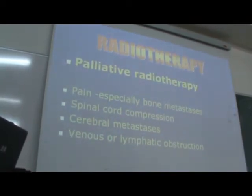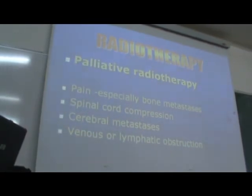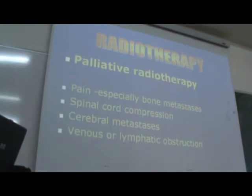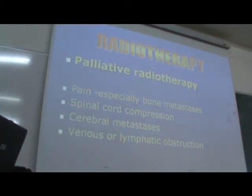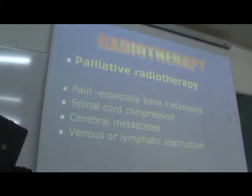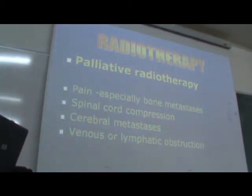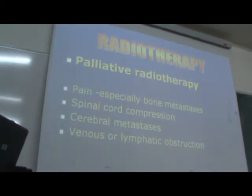Radiotherapy for palliation can also be used when there is pressure on vessels. A typical example is patients who suffer from lung cancer and have pressure on the superior vena cava. This will inhibit venous return from the upper limbs and the head and neck.